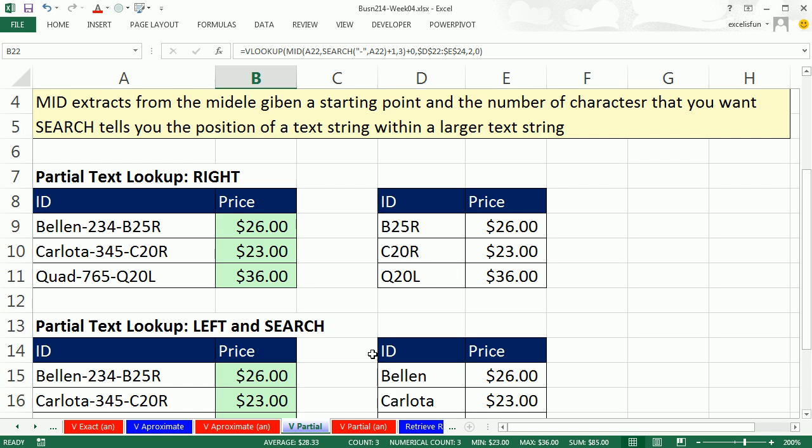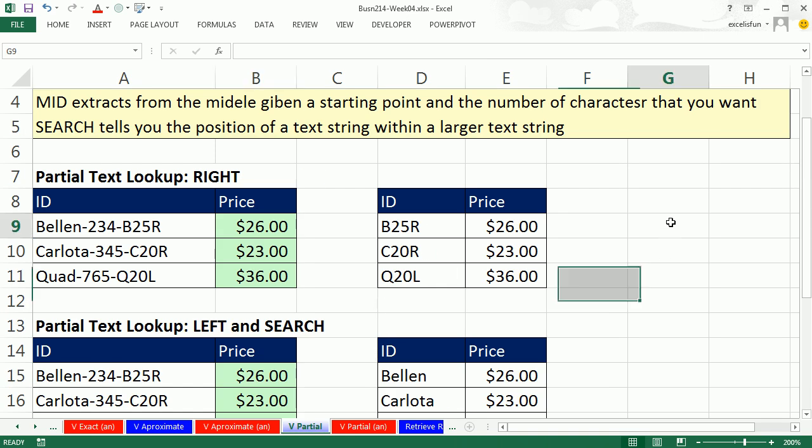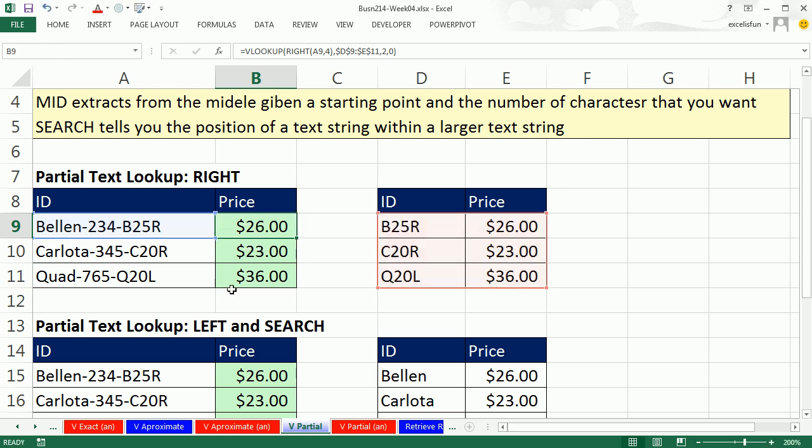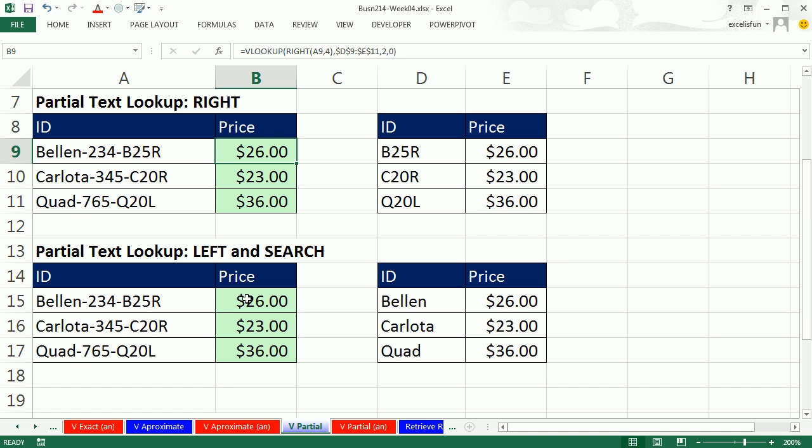Wow. That was pretty amazing here. It is sometimes important to know how to extract from a larger text string. Here we used RIGHT because we saw the pattern 1, 2, 3, 4, 1, 2, 3, 4. We used it as our lookup value.